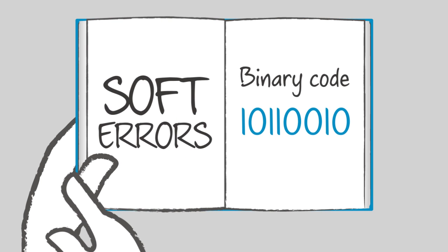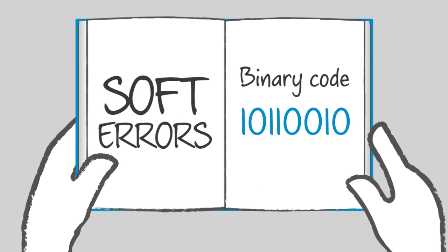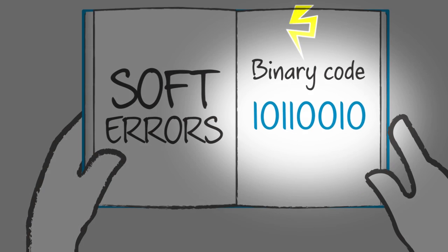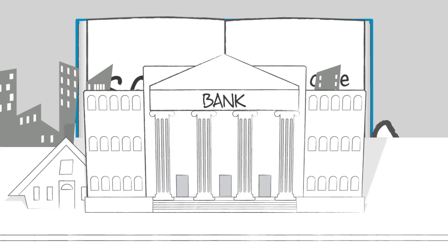There are also soft errors caused by electrical interference or external energy injections which alter the charge of the memory bit and change lines of code.